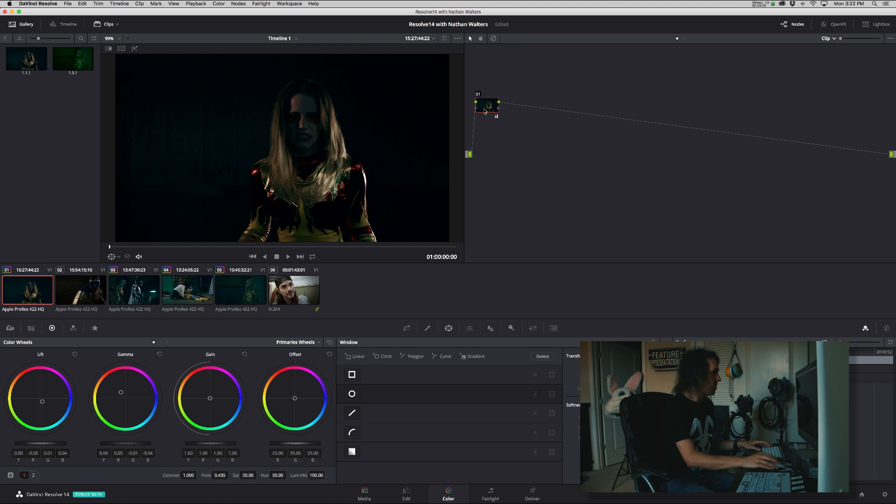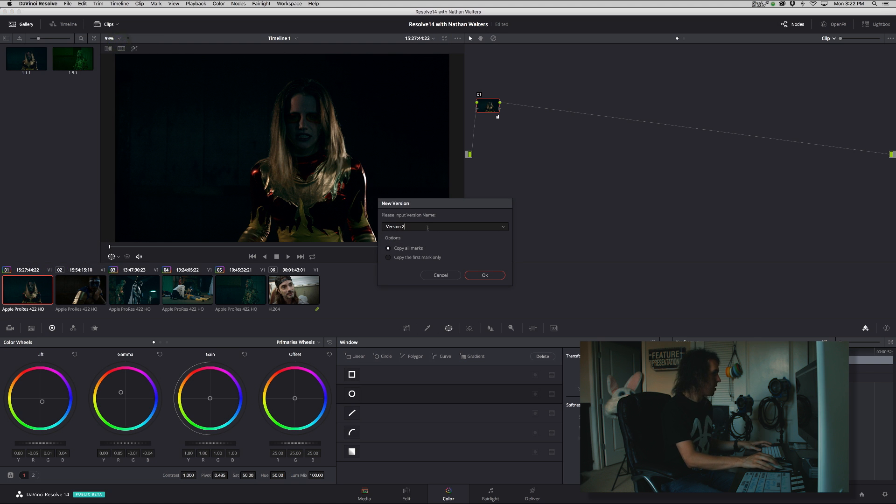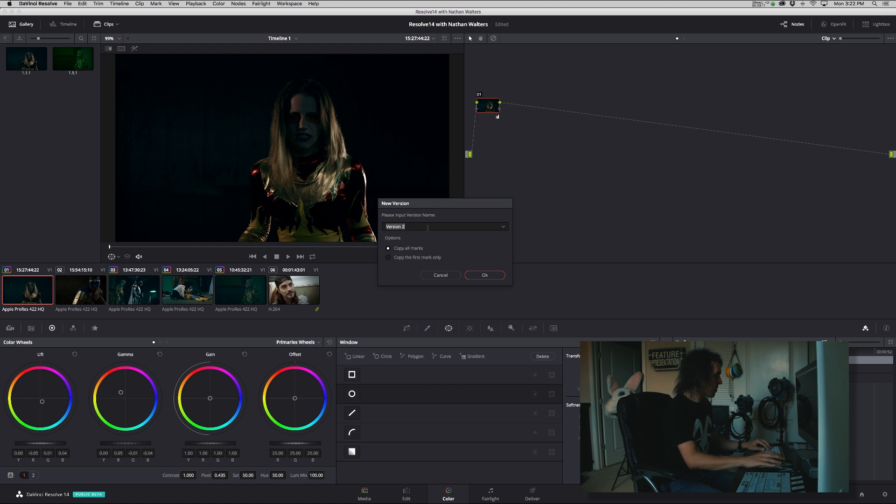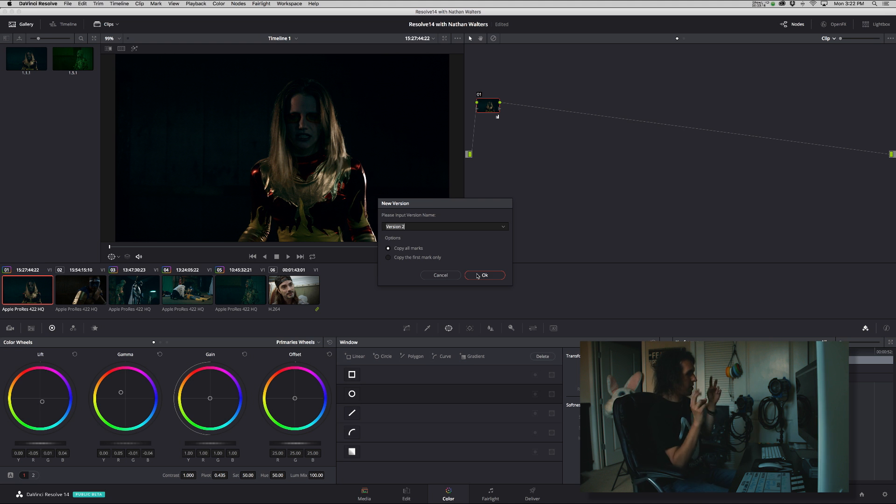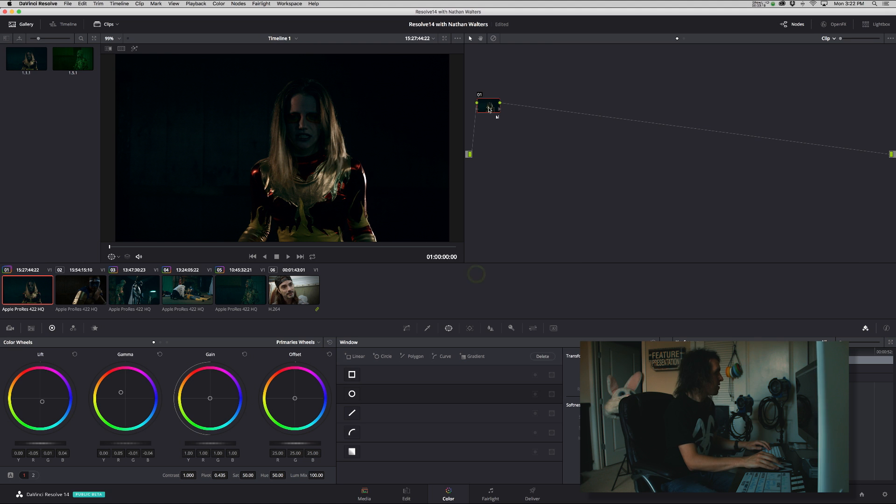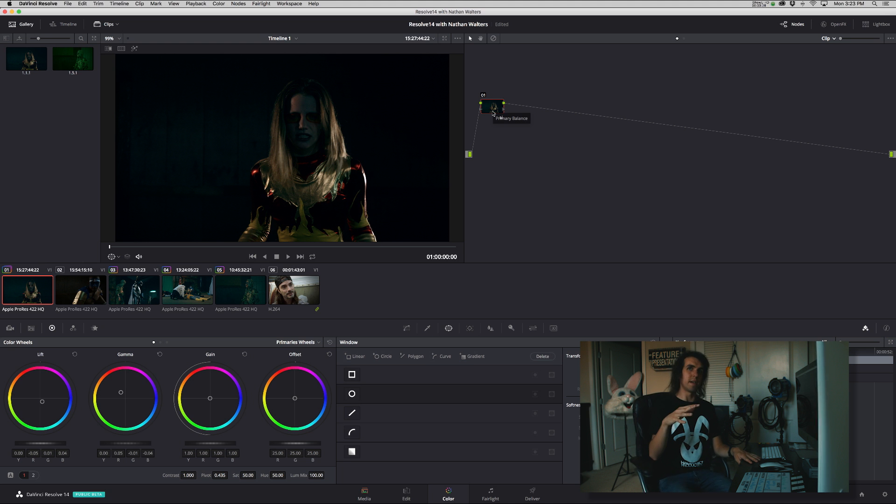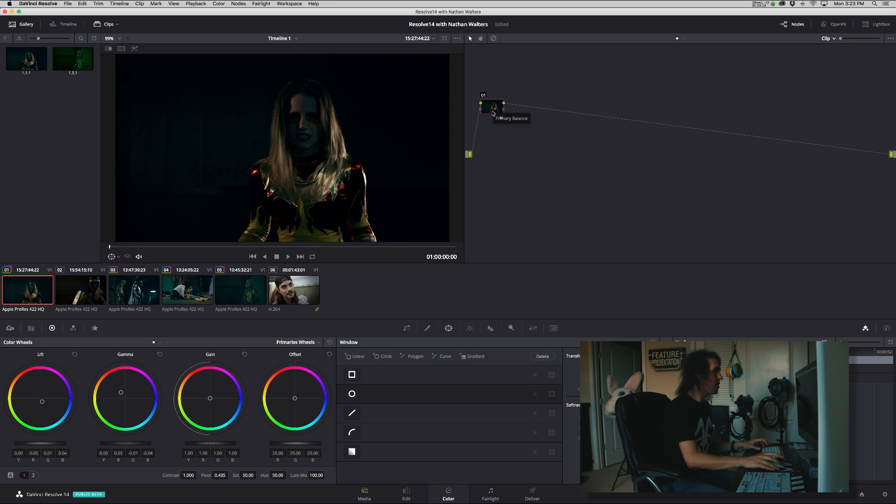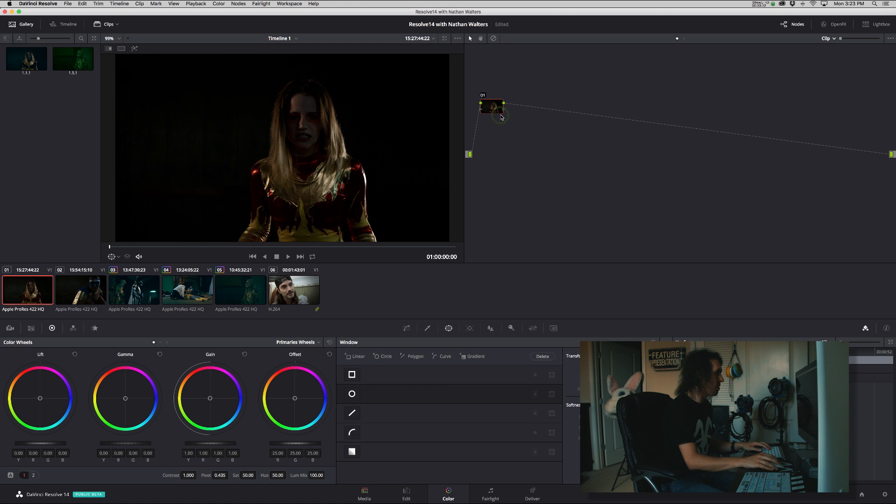We're gonna right-click, go to local versions, create new version, and we can call this version two for now. Maybe if I had an idea like 'this is gonna be orange teal,' I might call it that. So good thing to know is when you create a new version it keeps the node tree from before, it doesn't just reset. So if you want to do that, right-click, reset node graph. Cool, now...